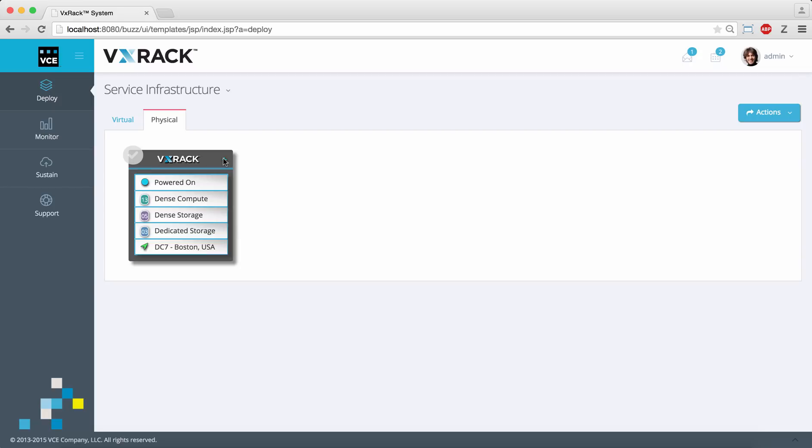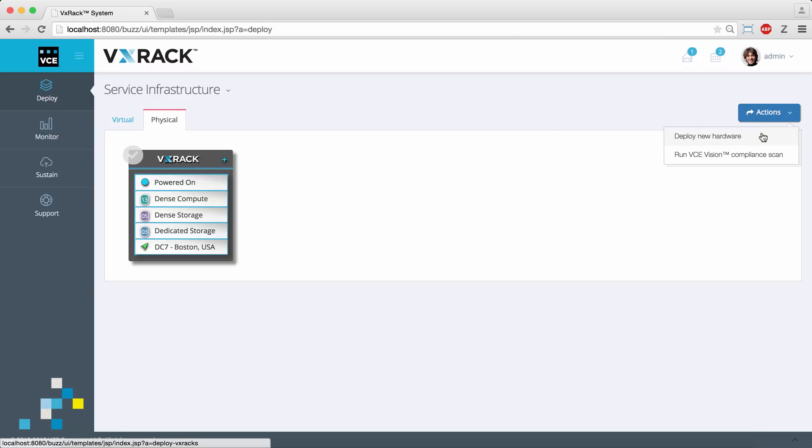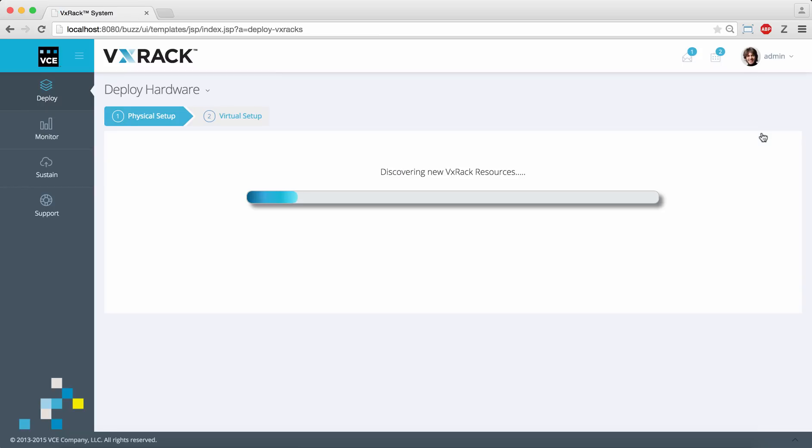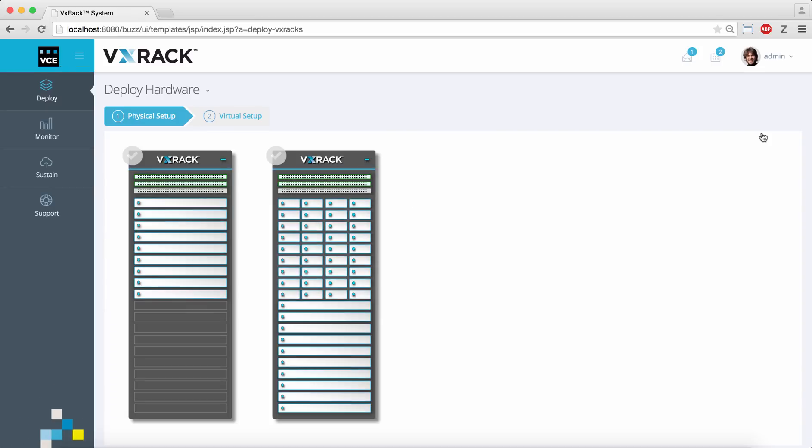Now we're going to see how this management interface can discover new VxRack resources that are available to be provisioned. Here we see how a new half rack and full rack have been discovered. I can hover over the servers to see more detail.